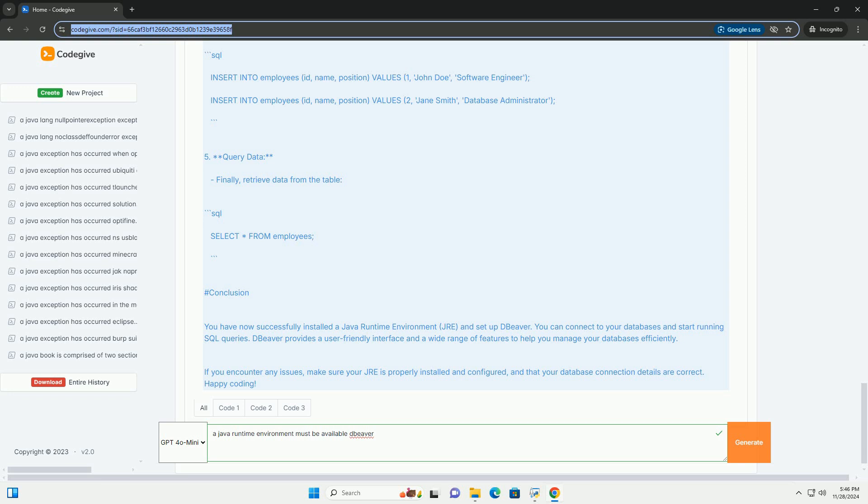Conclusion: You have now successfully installed a Java Runtime Environment (JRE) and set up DBeaver. You can connect to your databases and start running SQL queries. DBeaver provides a user-friendly interface and features to help you manage your databases efficiently. If you encounter any issues, make sure your JRE is properly installed and configured, and that your database connection details are correct. Happy coding!